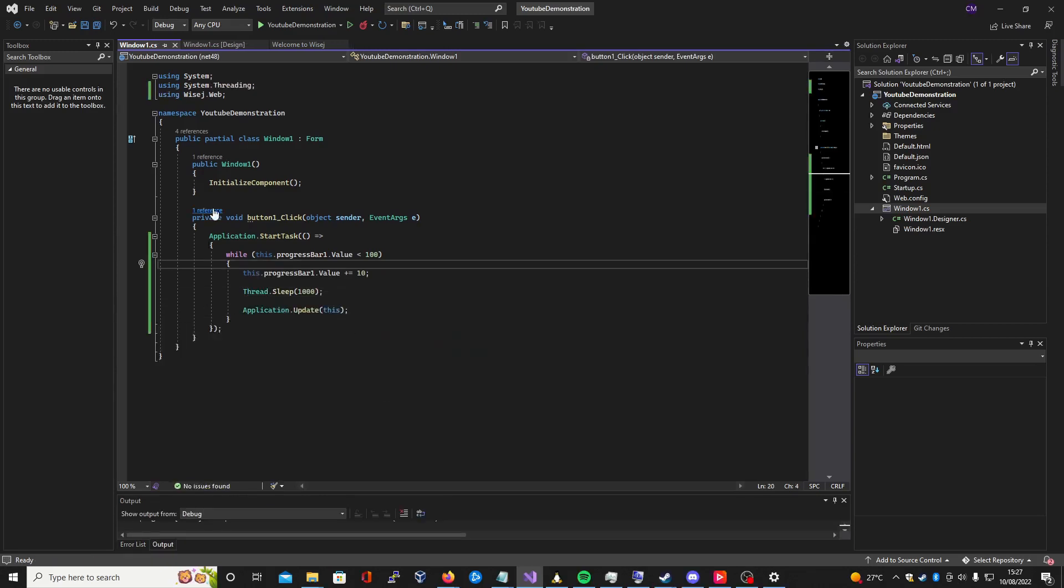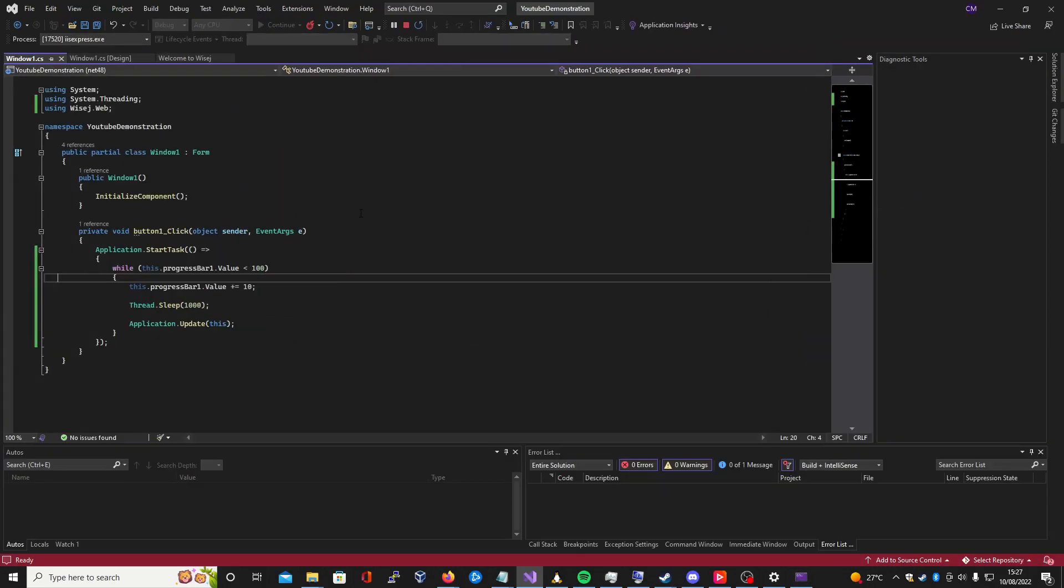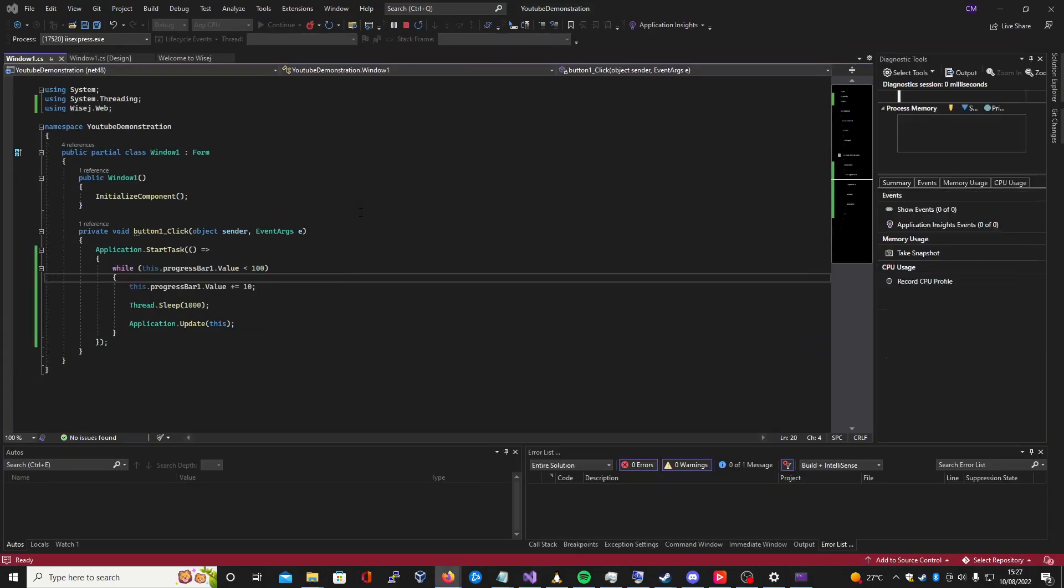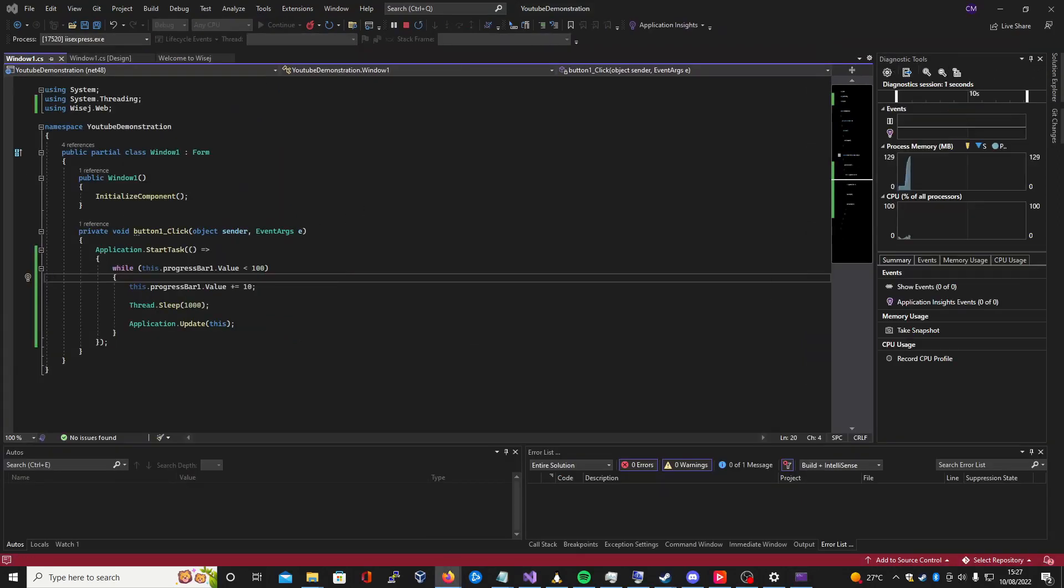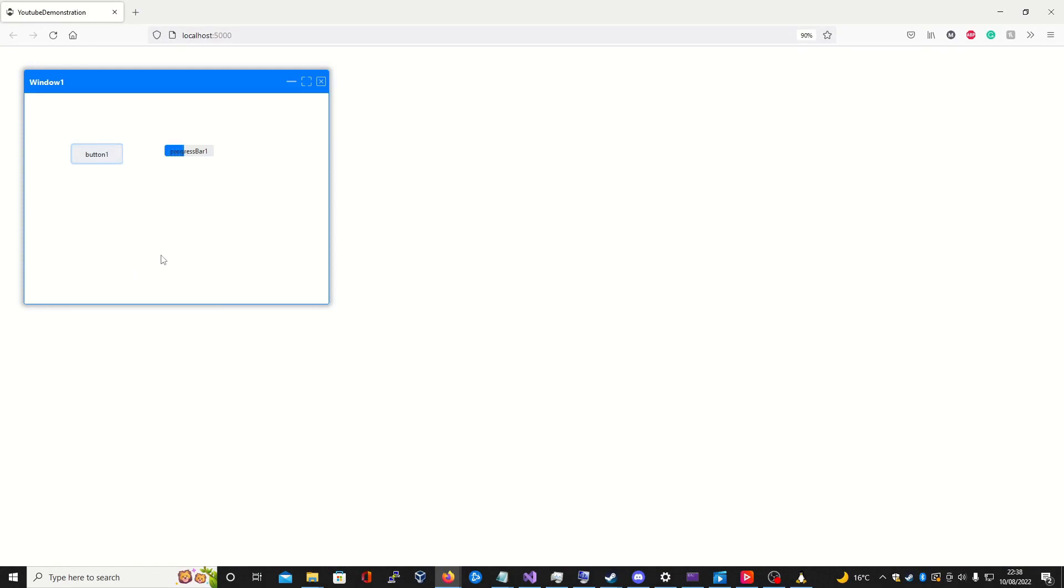Let's run our application to see what we've built using Wisej.net's Visual Designer. As expected, everything has easily come together. When we click our button, the background task is pushed from the Wisej.net server to the client's browser through a bi-directional WebSocket connection so our progress bar can start to fill up.